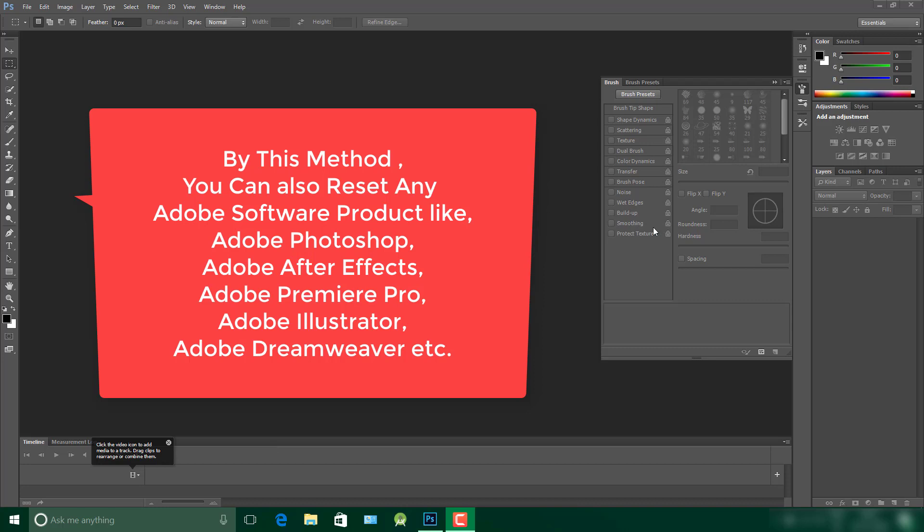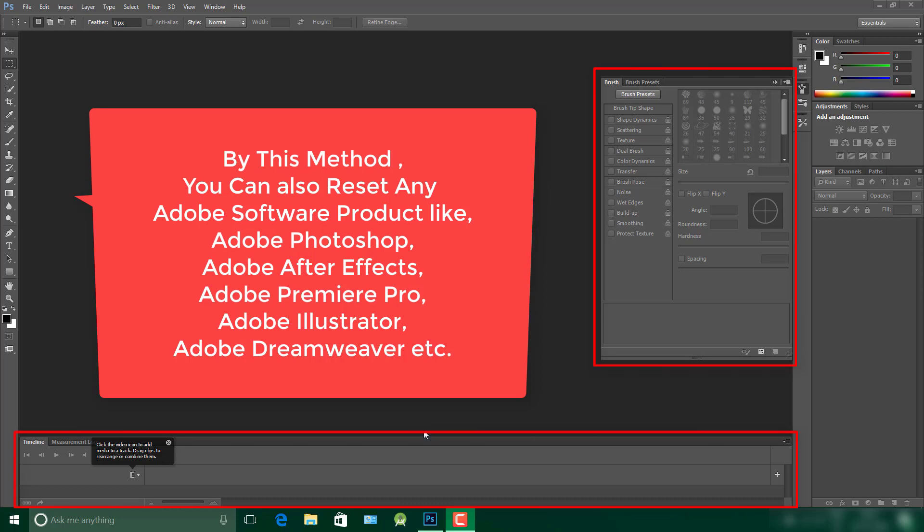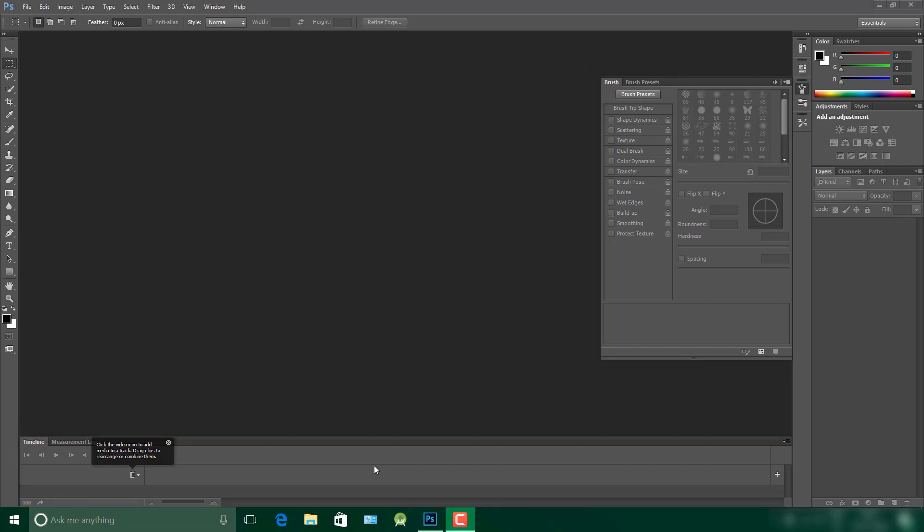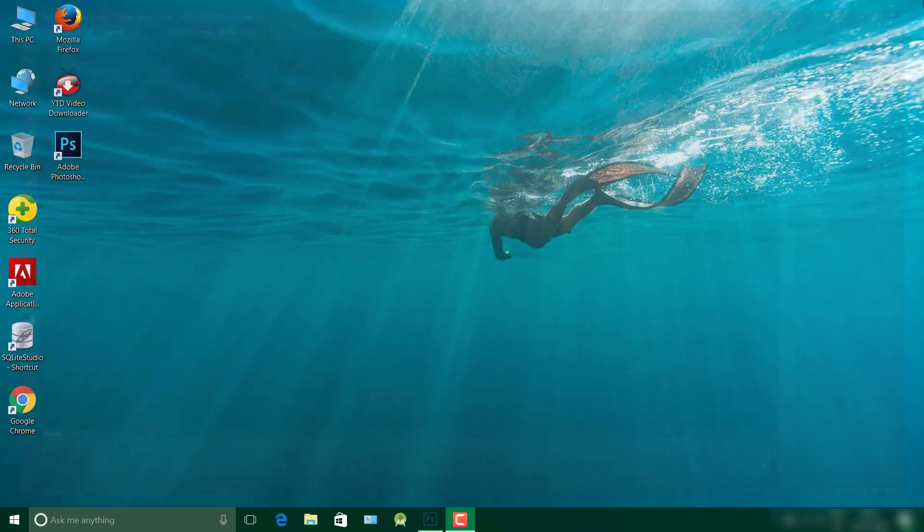For example, in my Adobe Photoshop, I have opened this brush tool and this timeline and I don't know how to handle this. So the only way is to reset my Adobe Photoshop. To reset Adobe Photoshop first, close your Adobe Photoshop.